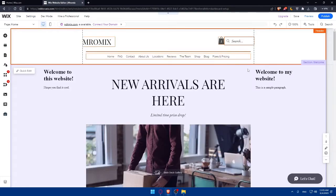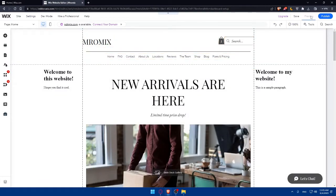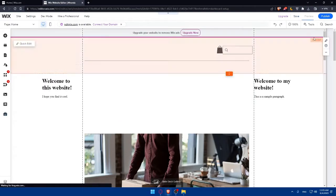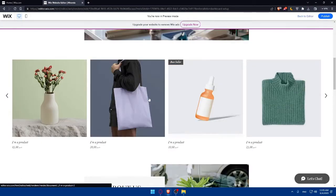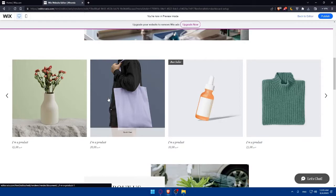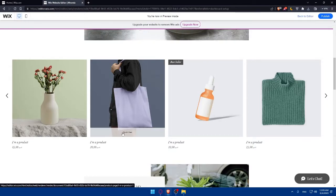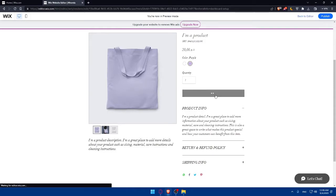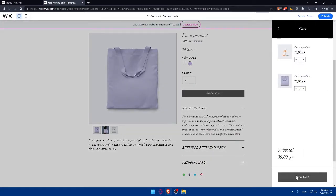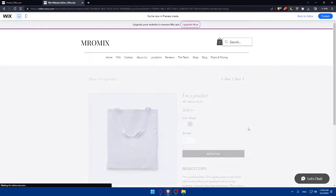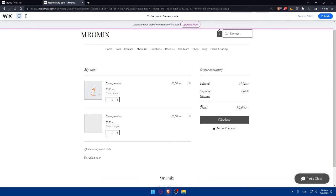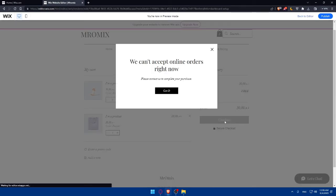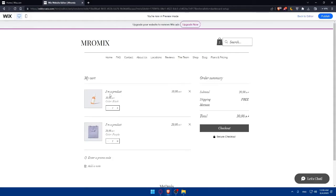Let's check if everything is working by clicking on Preview. In the preview, I'll select a product, choose a color, and click Add to Cart. Then I'll click View Cart and proceed to Checkout. As you can see, clicking on Checkout shows a message saying we can accept online orders right now — click Got It. This means there's no active checkout set up yet, so I won't be able to edit it at this stage.